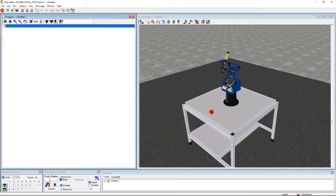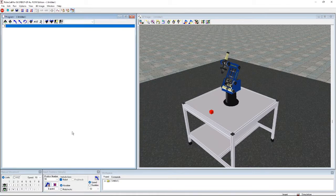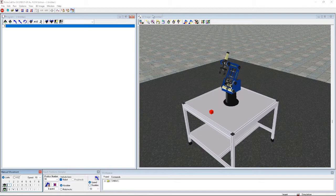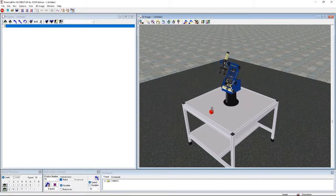First, you want to get your home position. I named my home position 99, and then we're going to press Record. That's our home position. Next, we're going to open the gripper, and after that we're going to send the robot to the object.